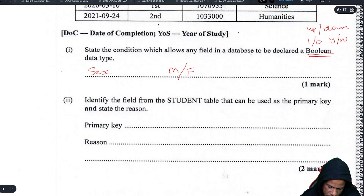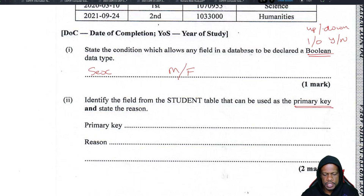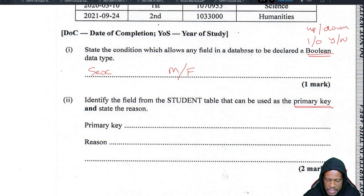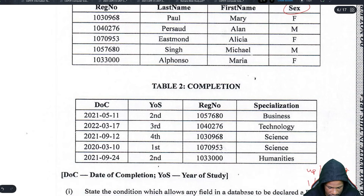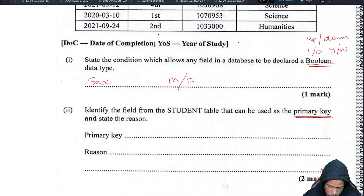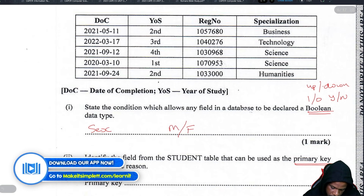Identify the field from the student table which can be used as a primary key and state the reason. A primary key means it cannot be duplicated and it can't change — it is the unique identifier. Primary keys ensure that when you search a database you can always find that person because they won't be confused with somebody else.